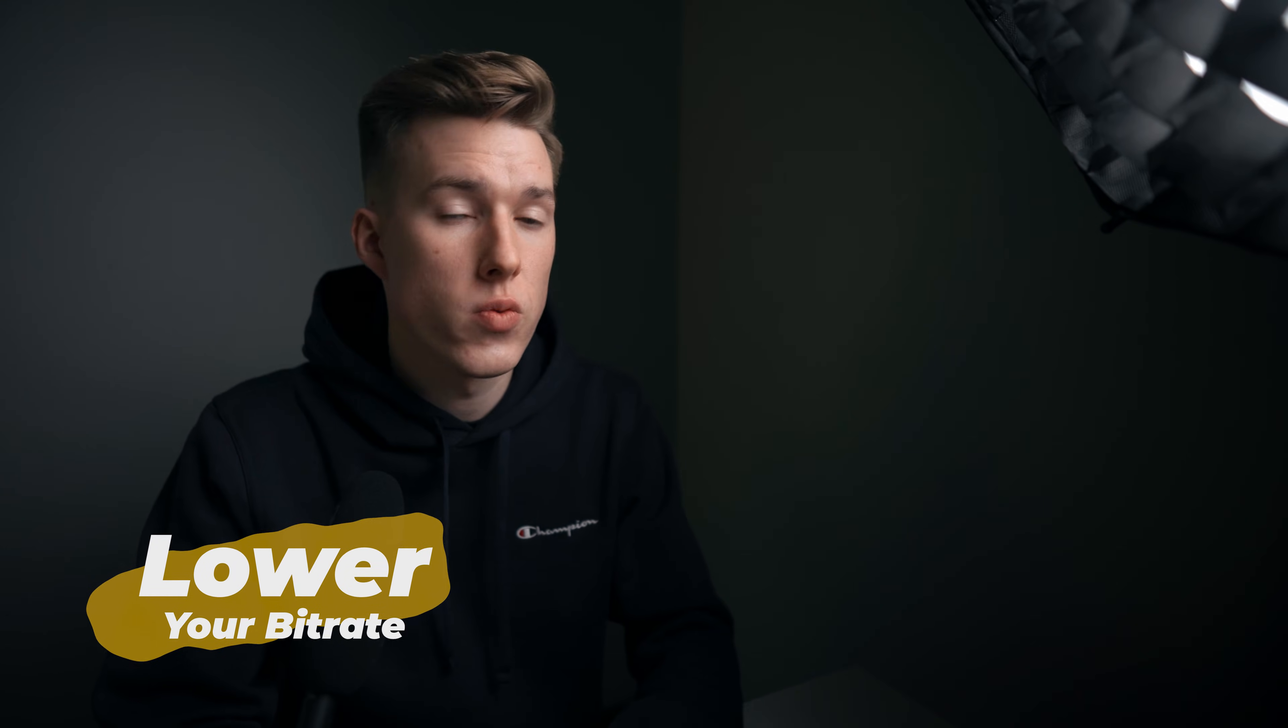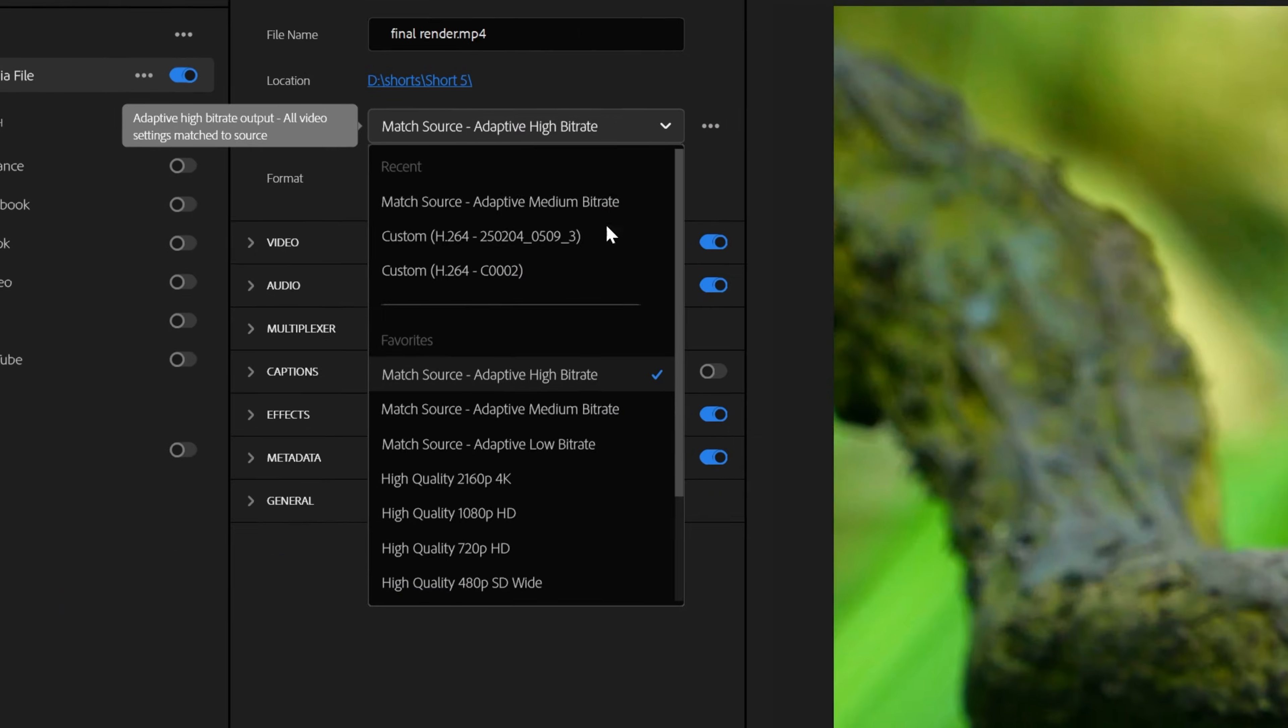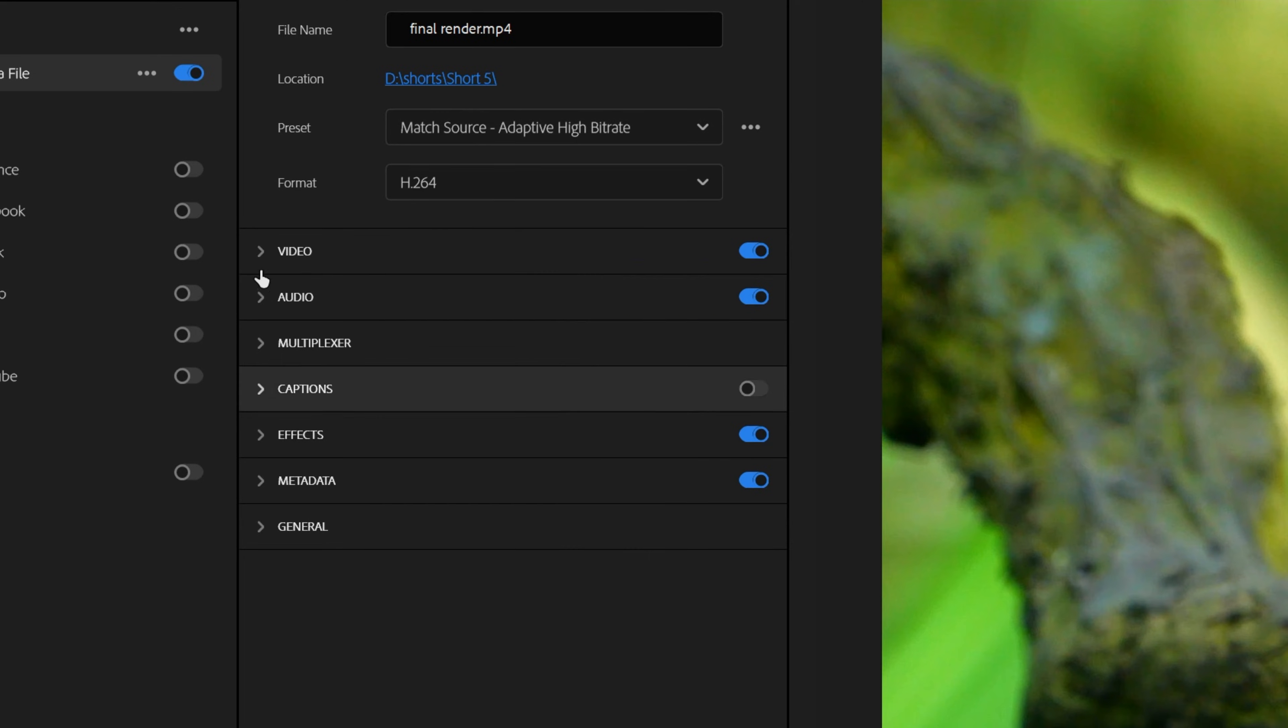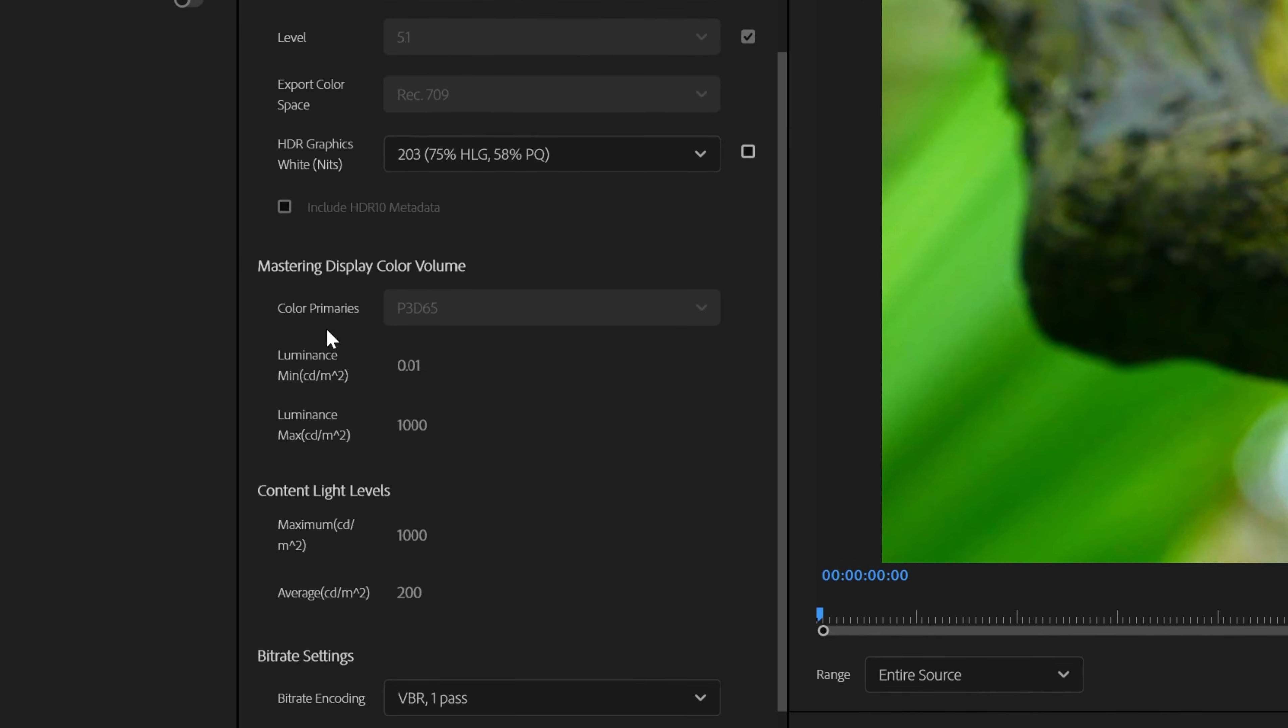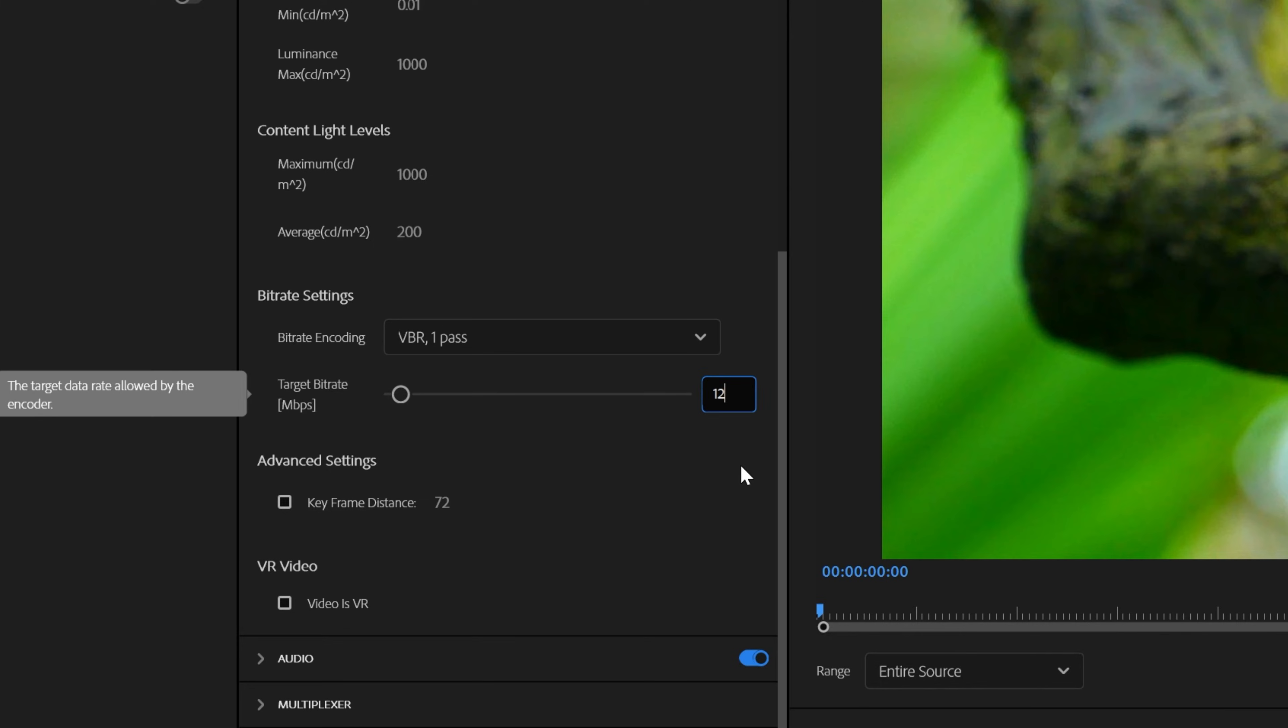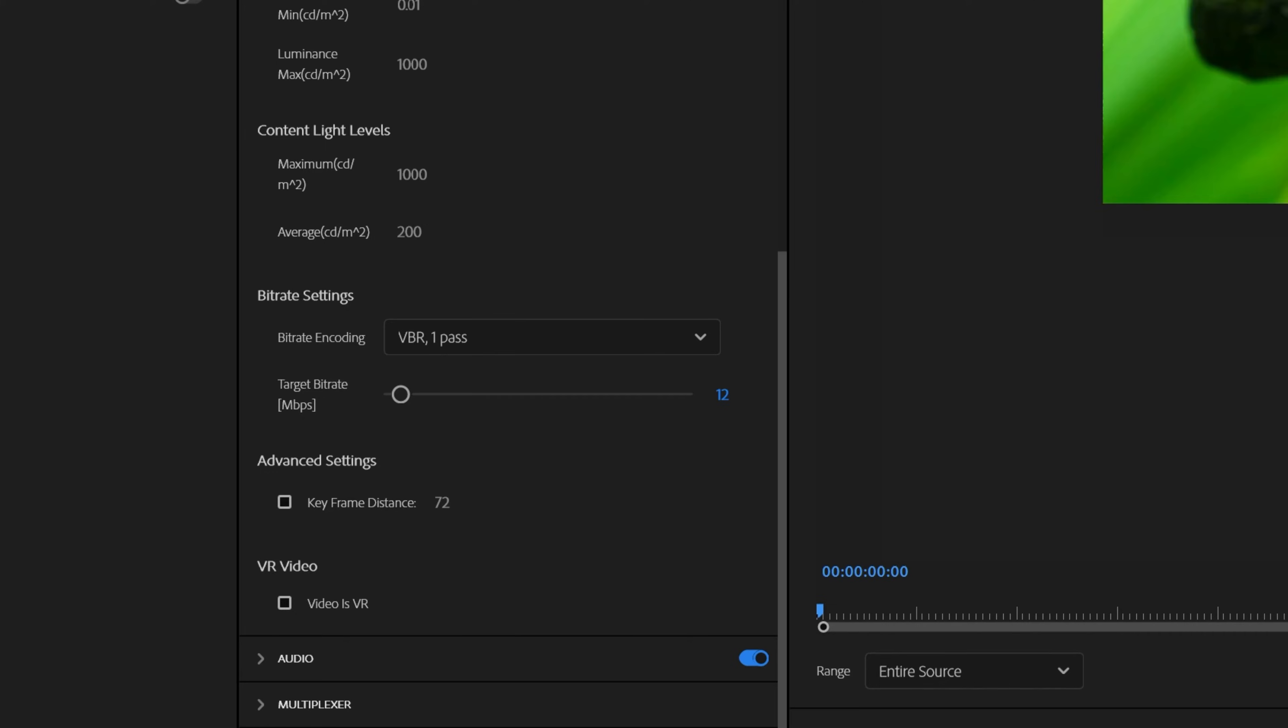Next, drop down your bitrate when rendering. I know it's convenient to use these presets. I generally use the match source adaptive high bitrate preset, but this uses around 75 megabits per second, which is quite high. If you're rendering like a screen recording or something simple, you can drop it down as low as like 12 megabits per second with no significant quality loss. In my testing, changing the setting renders my videos around 30% faster, which is pretty significant and might be worth using.